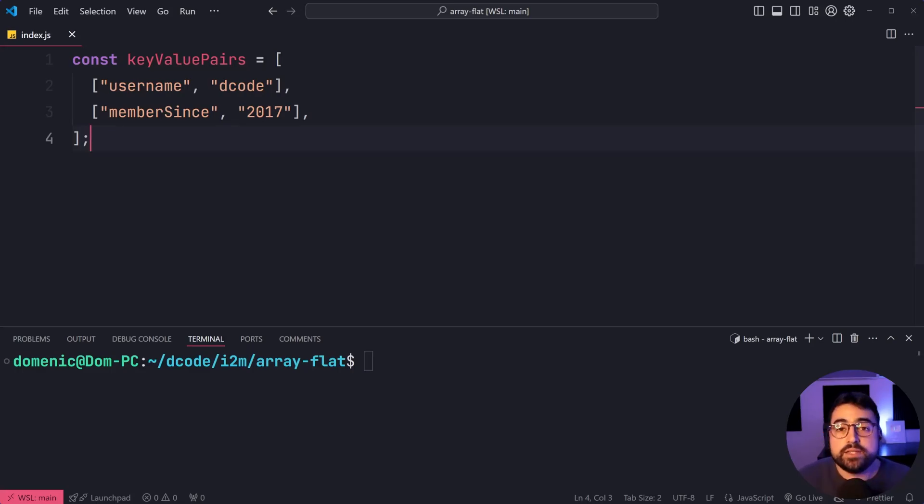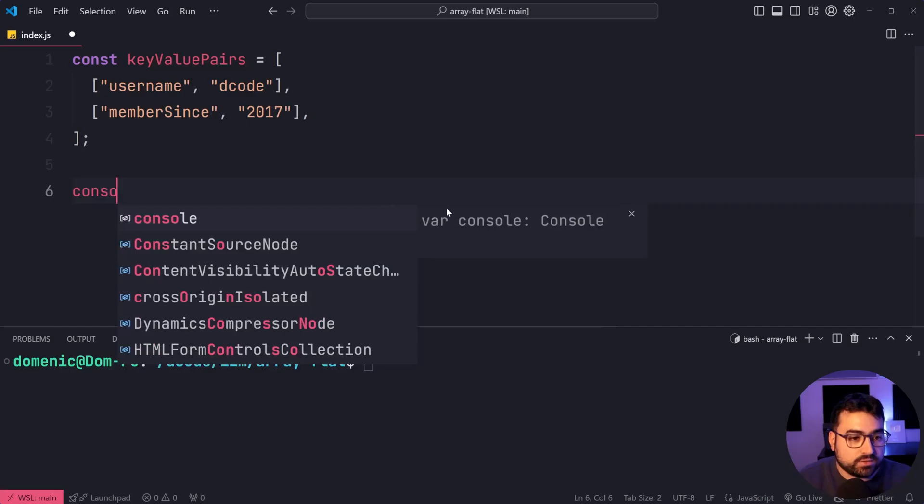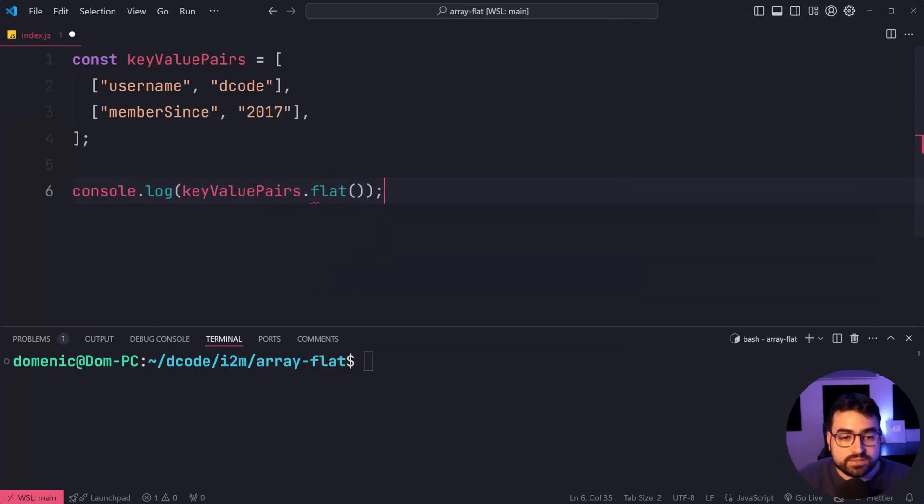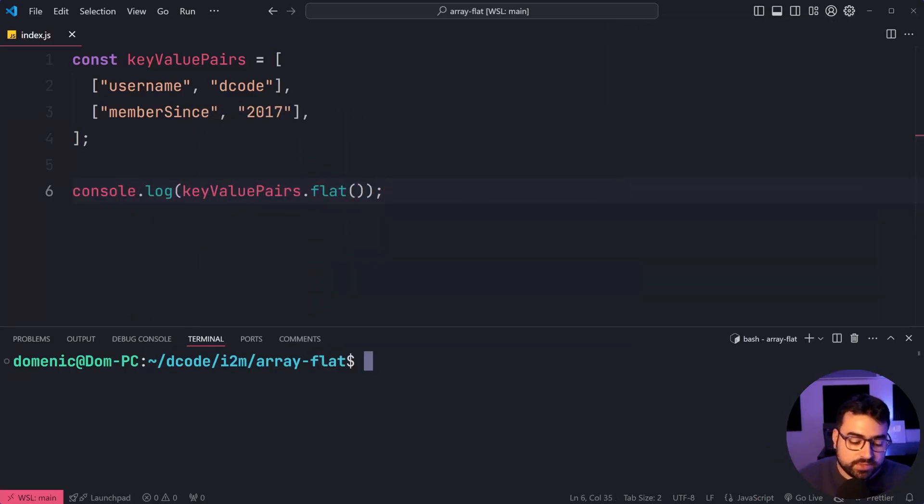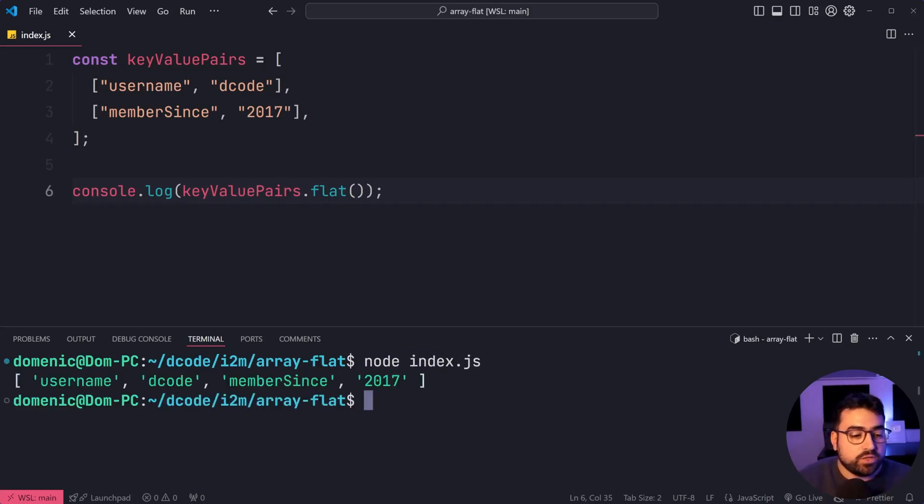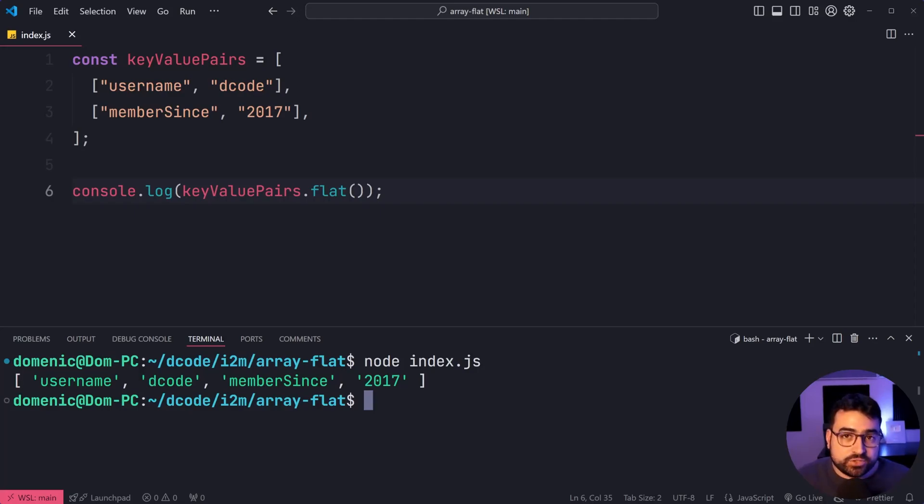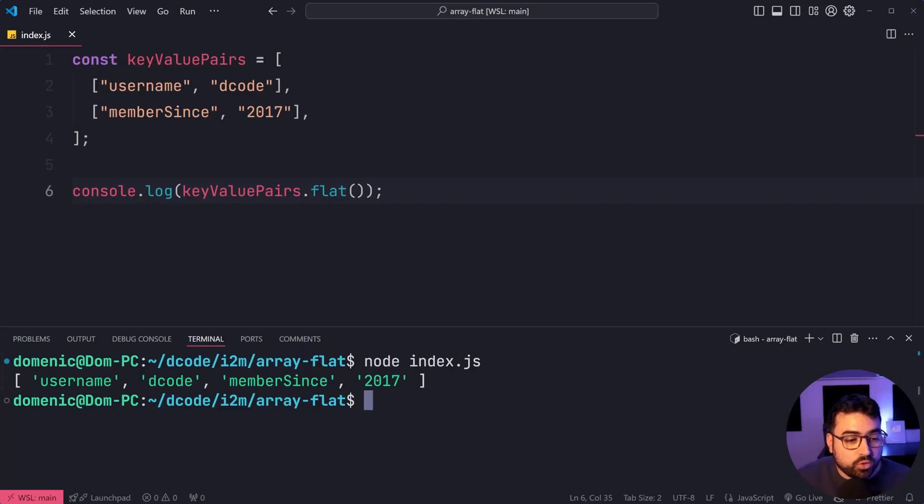Well, we can use array flat. Let's say console.log key value pairs.flat, just like this. Save this. I'll run this script. And we can see here, we get username decode, member since and 2017. So we've taken that 2D array and flattened it out. So now there is no more nested arrays inside of it.